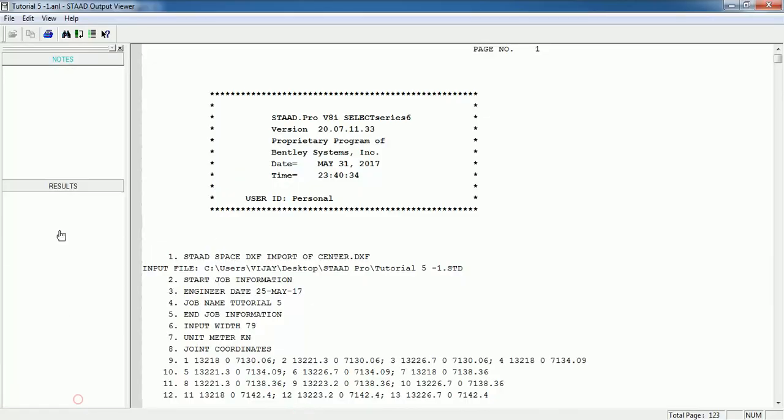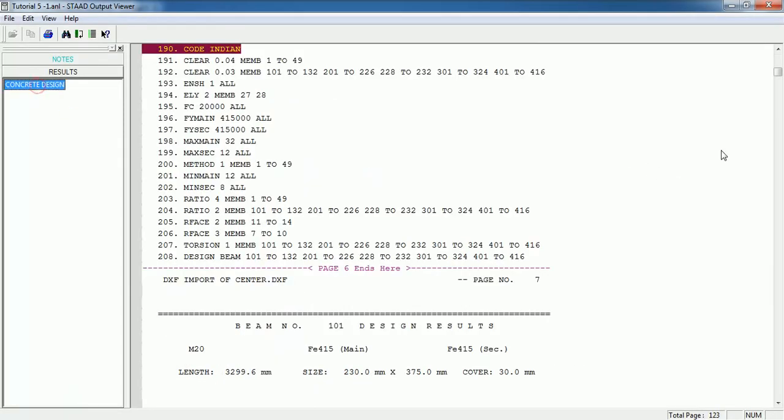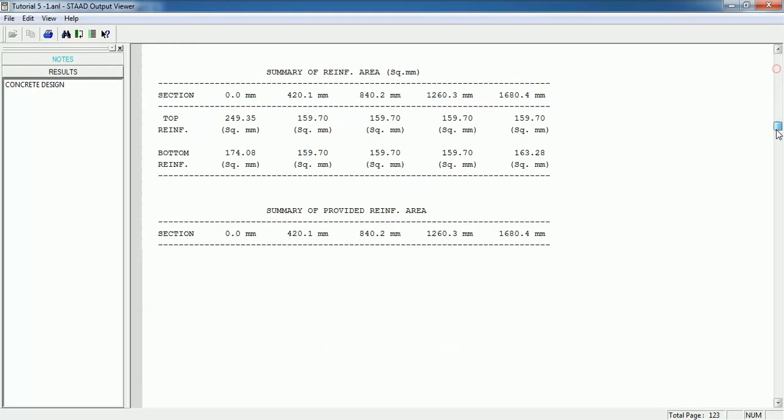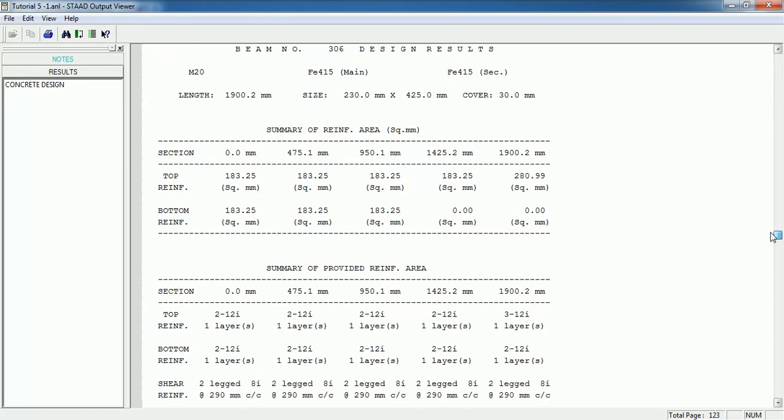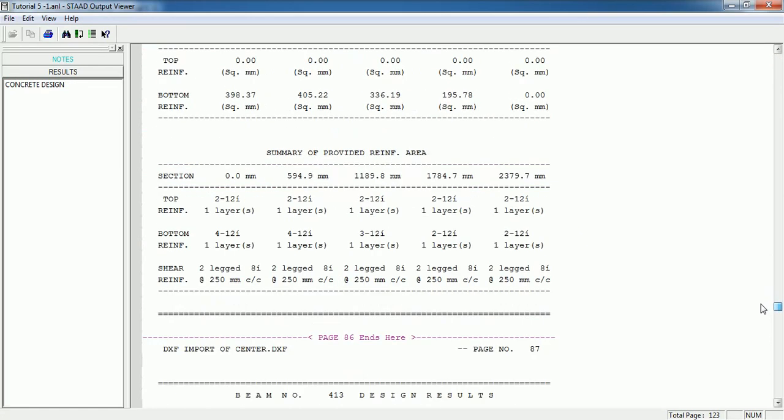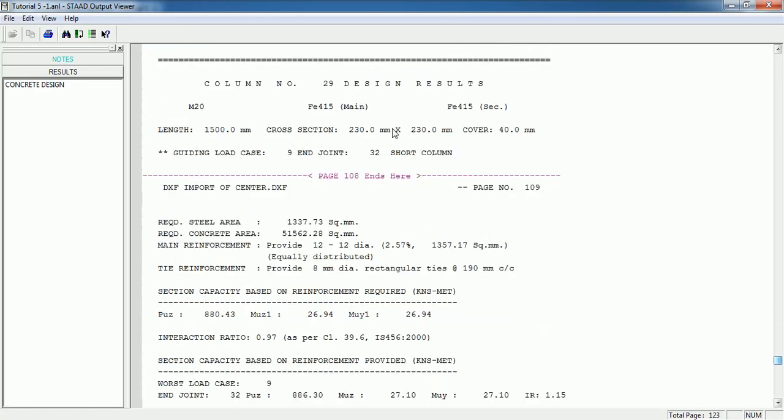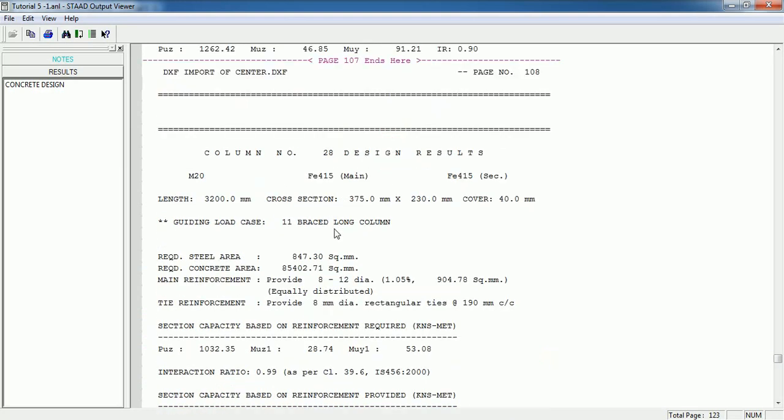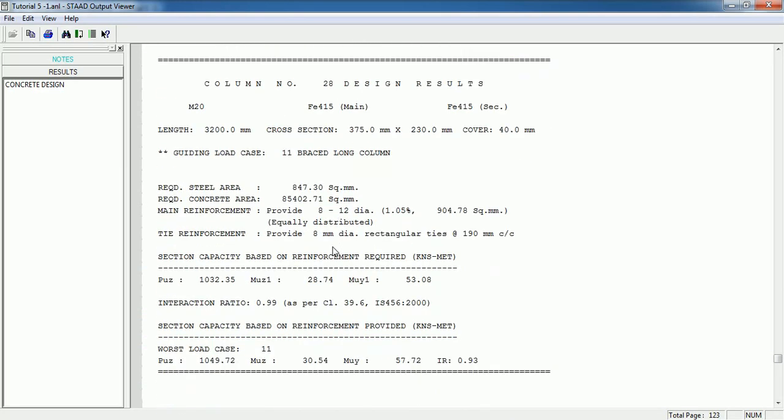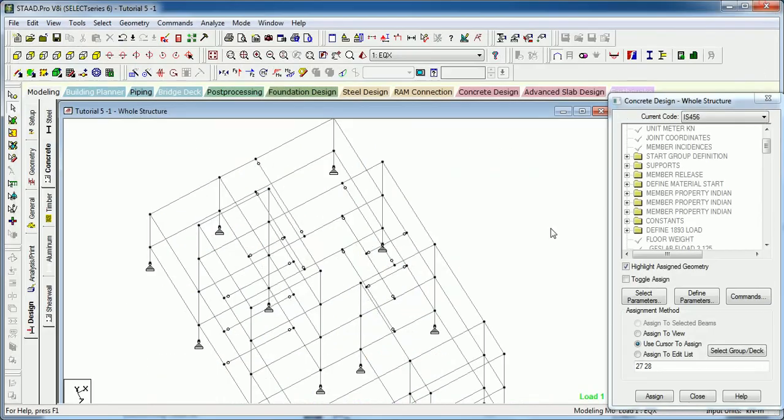Before it we have to see which column number is this: 27 and 28. Let us see the result of column number 27 and 28. This is column number 28, it will be showing that braced long column. Why it is being long column? Because we have provided the length factor to it.